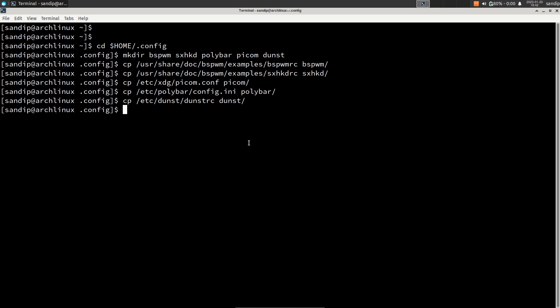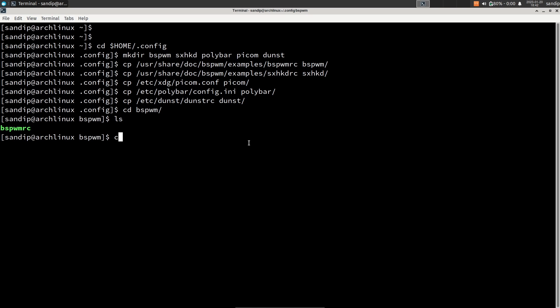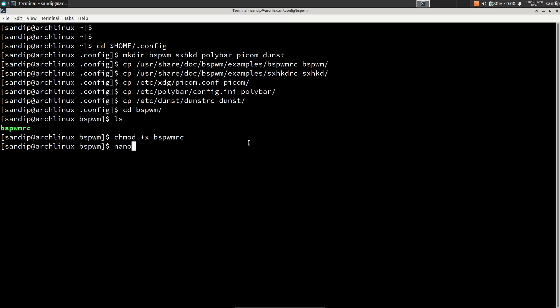Now we need to make the bspwmrc file executable. First go to the bspwm directory by typing cd bspwm and type ls — as you can see the bspwmrc file is copied successfully. To make the file executable, type chmod +x and then the name of the file.